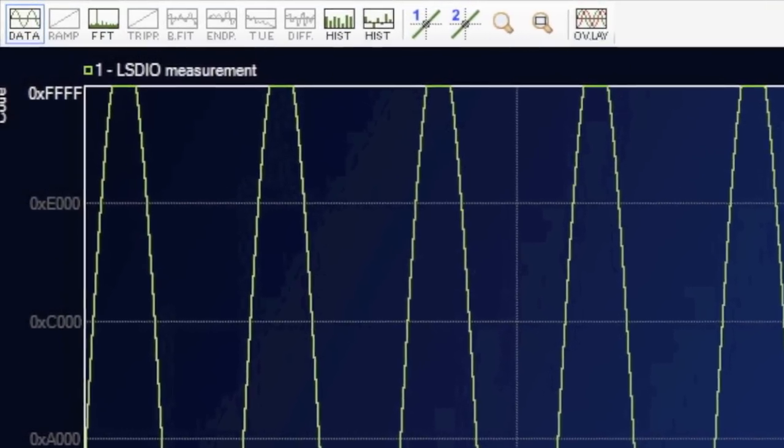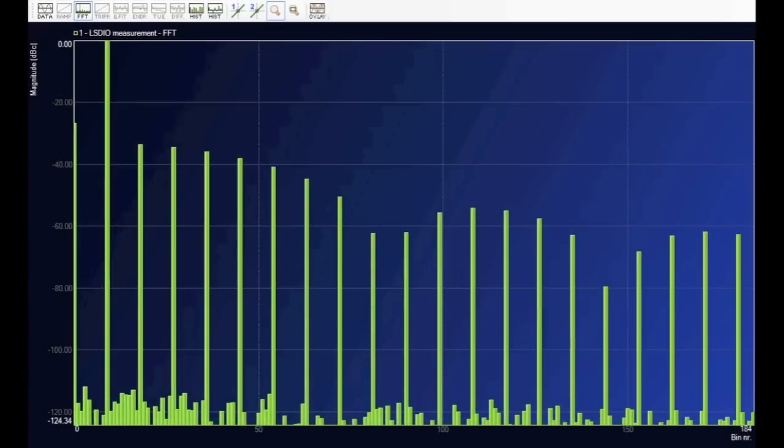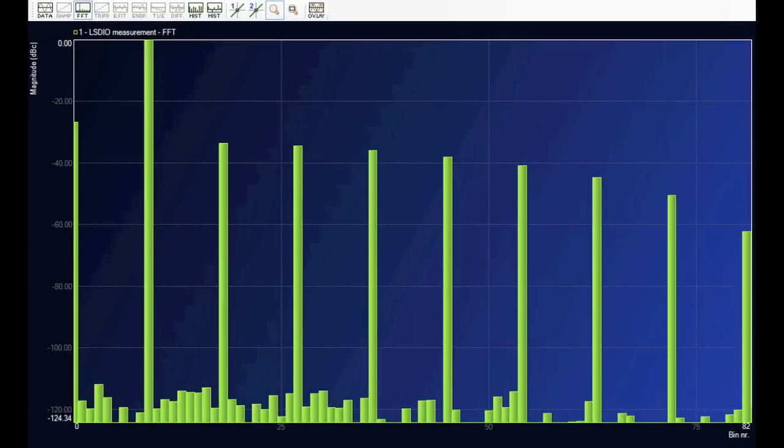Now we hit the FFT button on the wave analyzer, and wow, look at all those harmonics. Let's zoom in and get a better look to see which harmonics we got by clipping the top of the waveform.